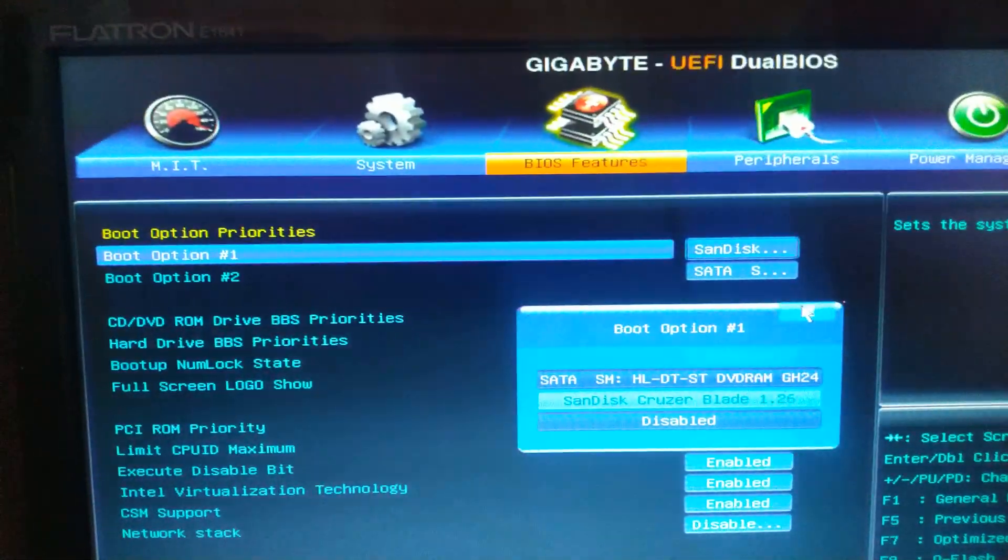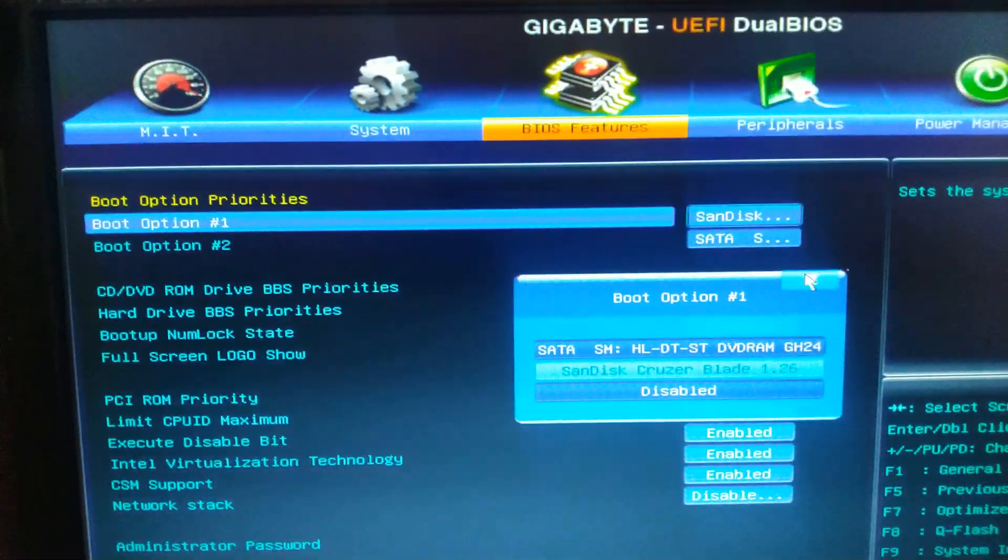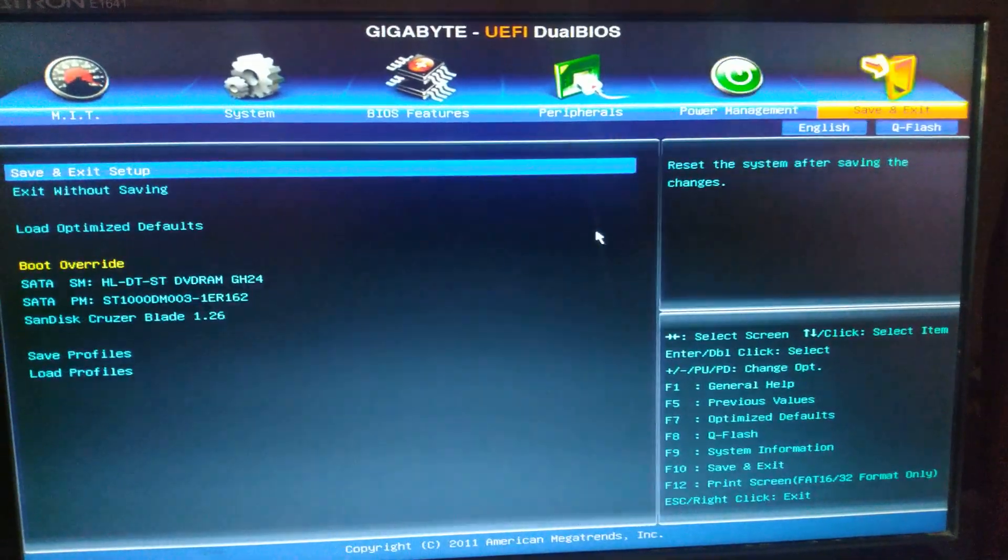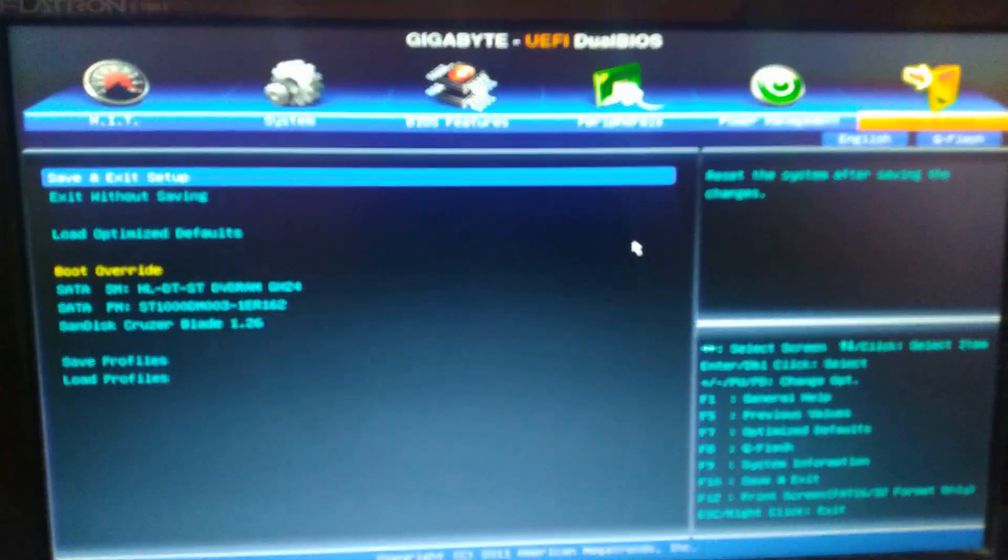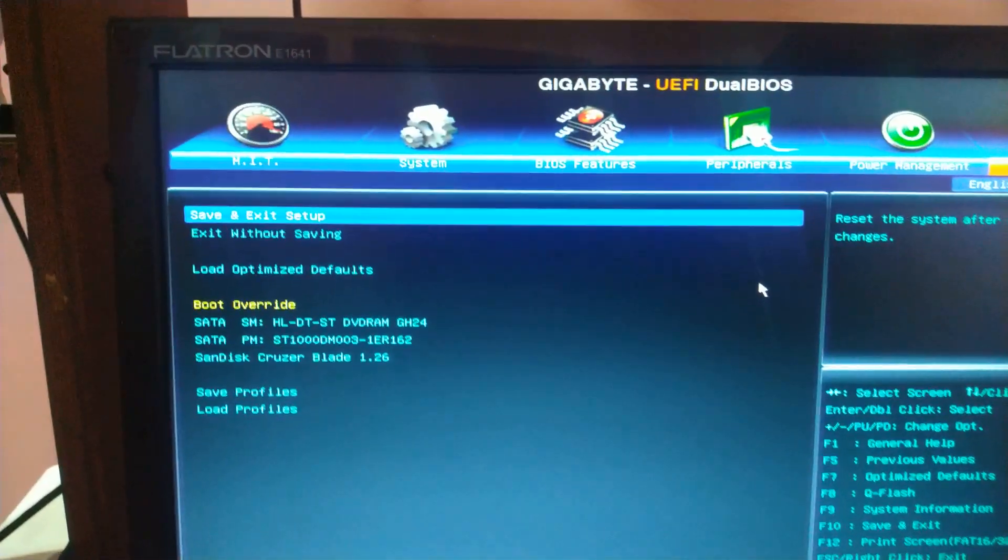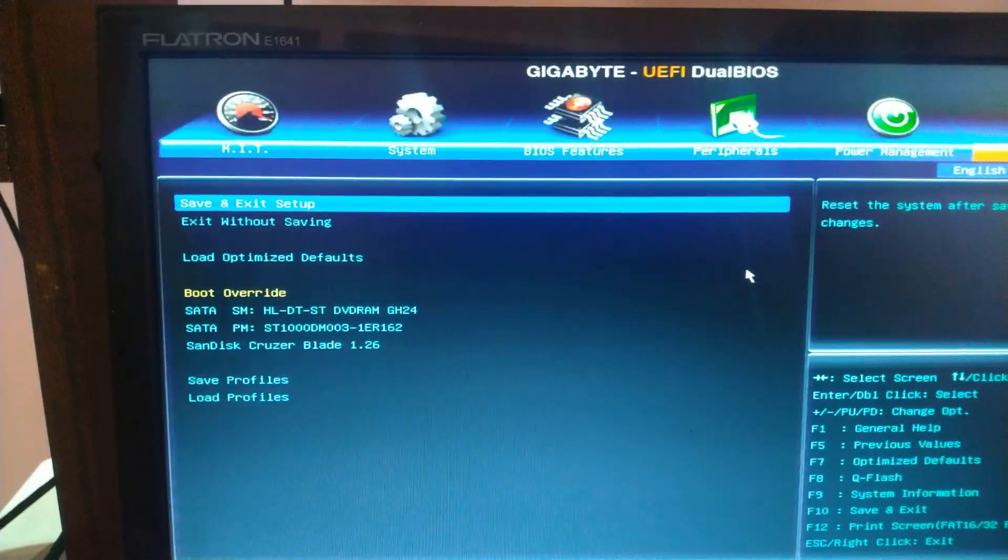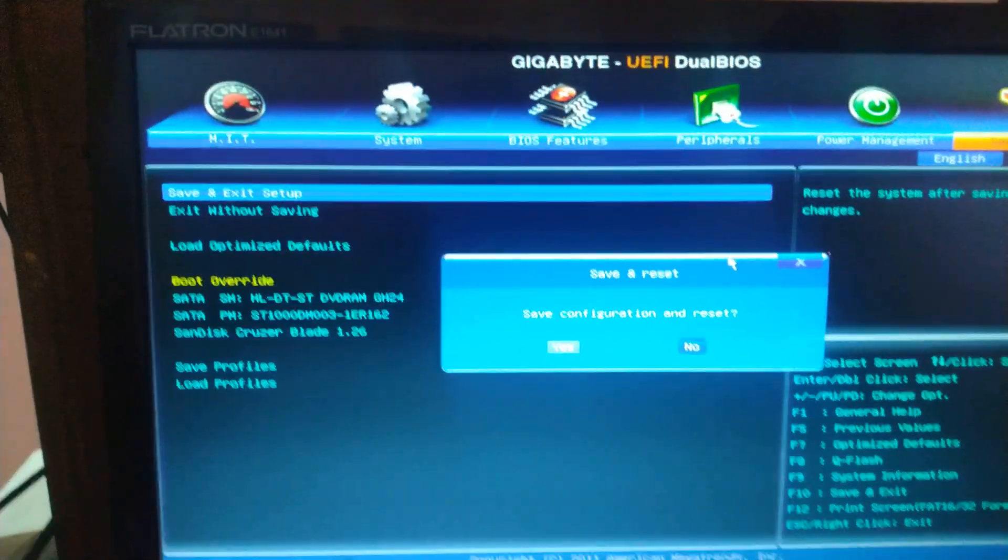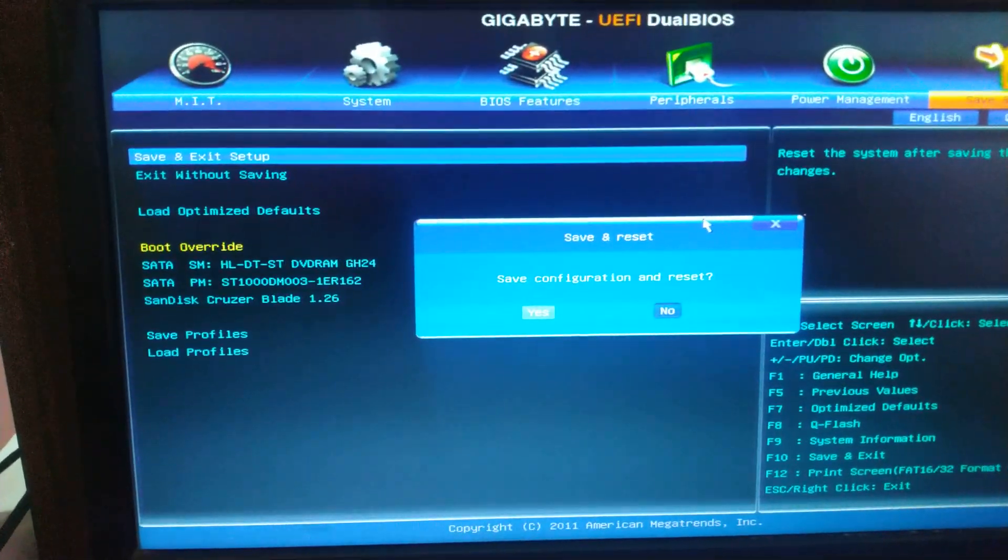Now you can see that SanDisk Cruzer Blade is showing up as boot option 1. Now just press on save and exit. The PC will be restarting. Yes, now you can see that our PC is restarting.